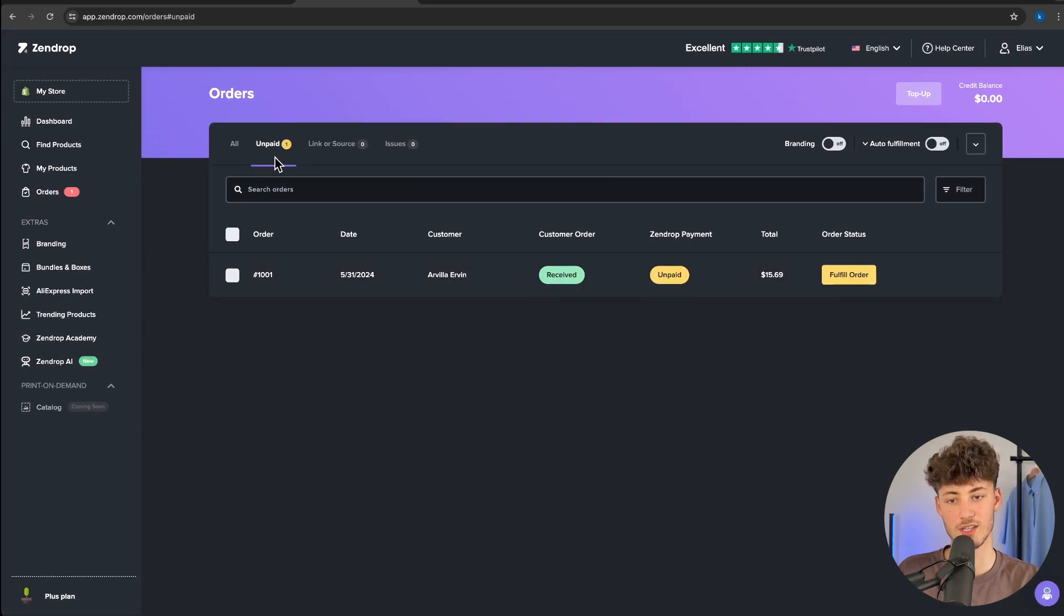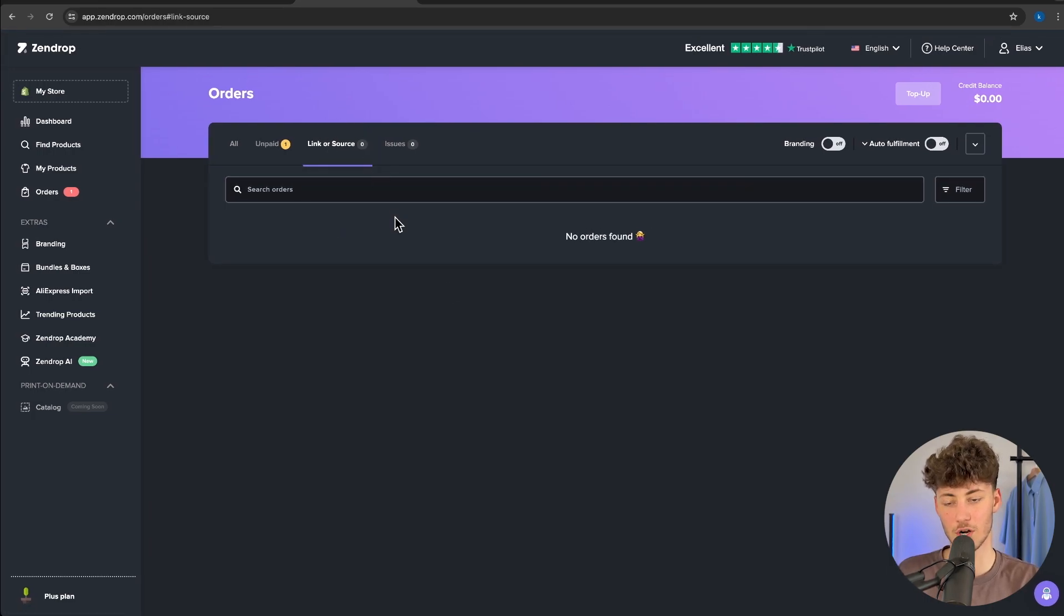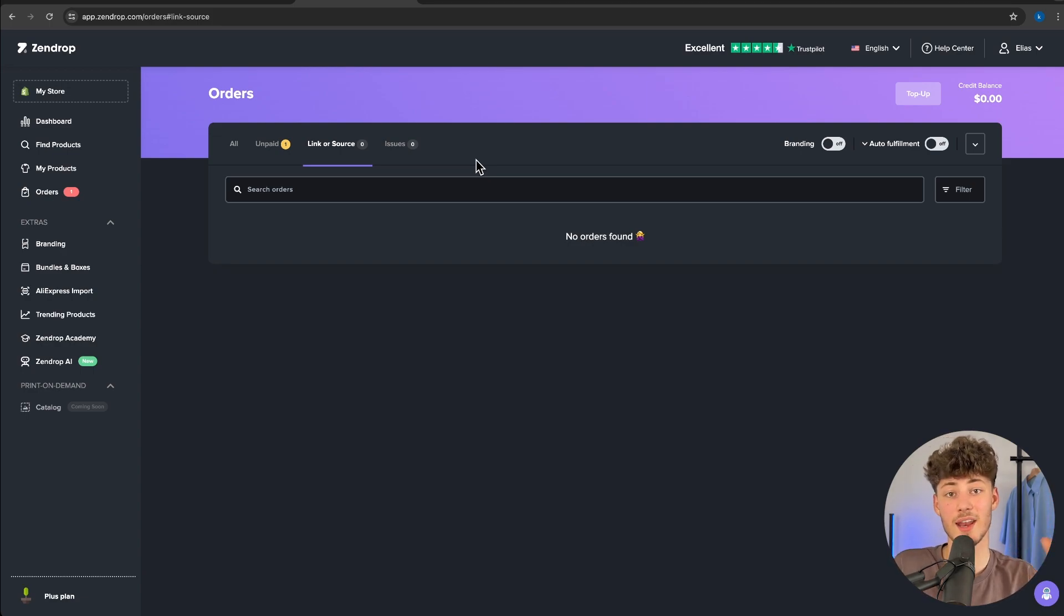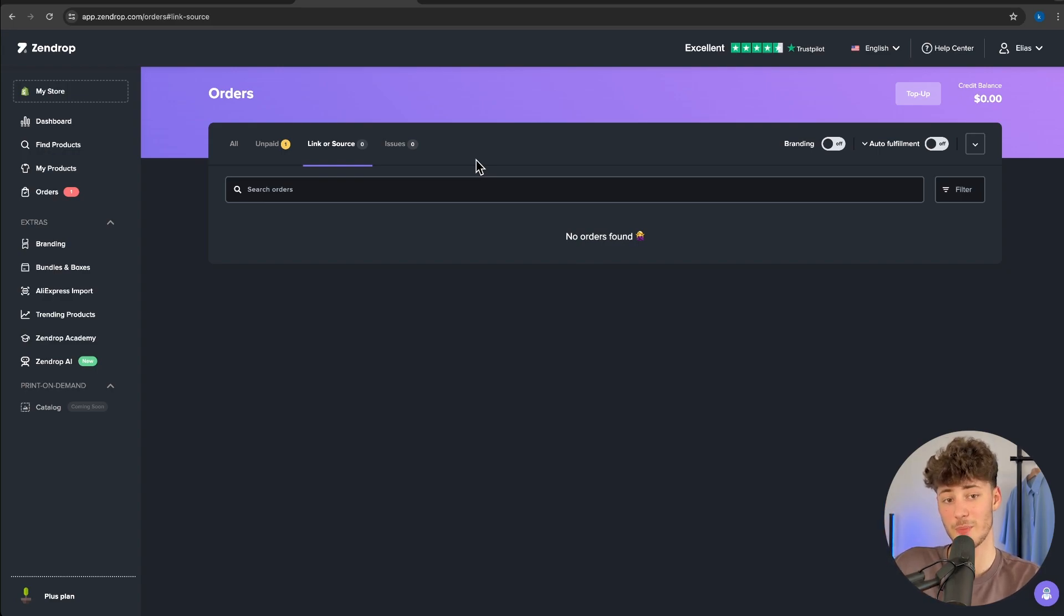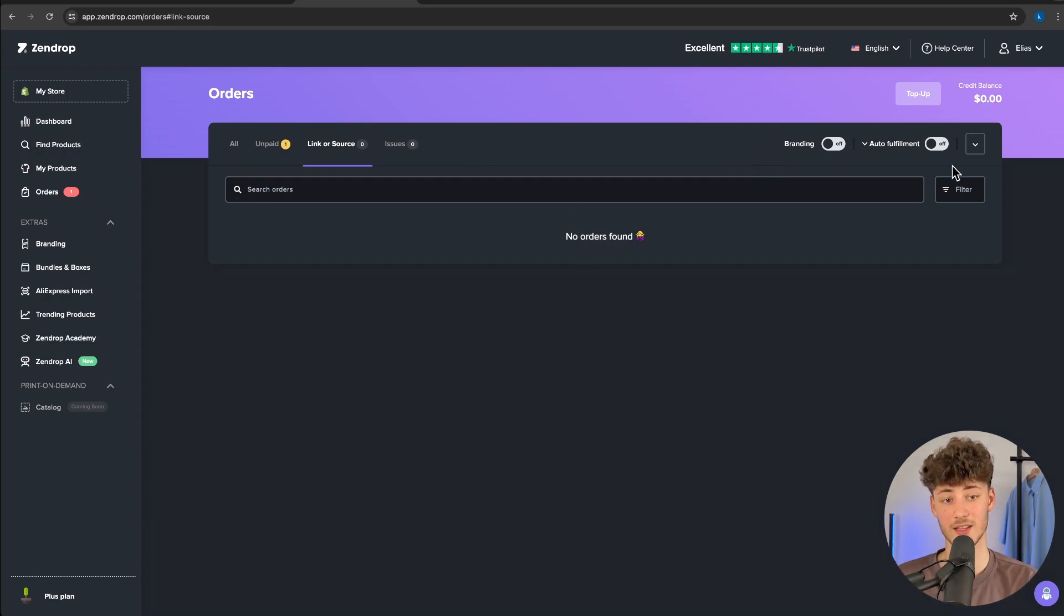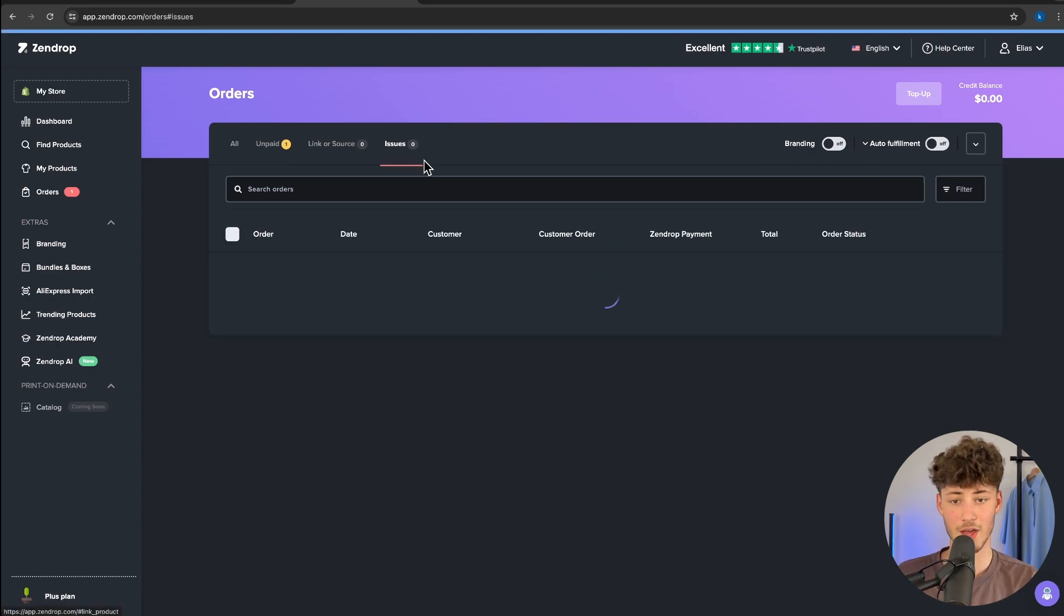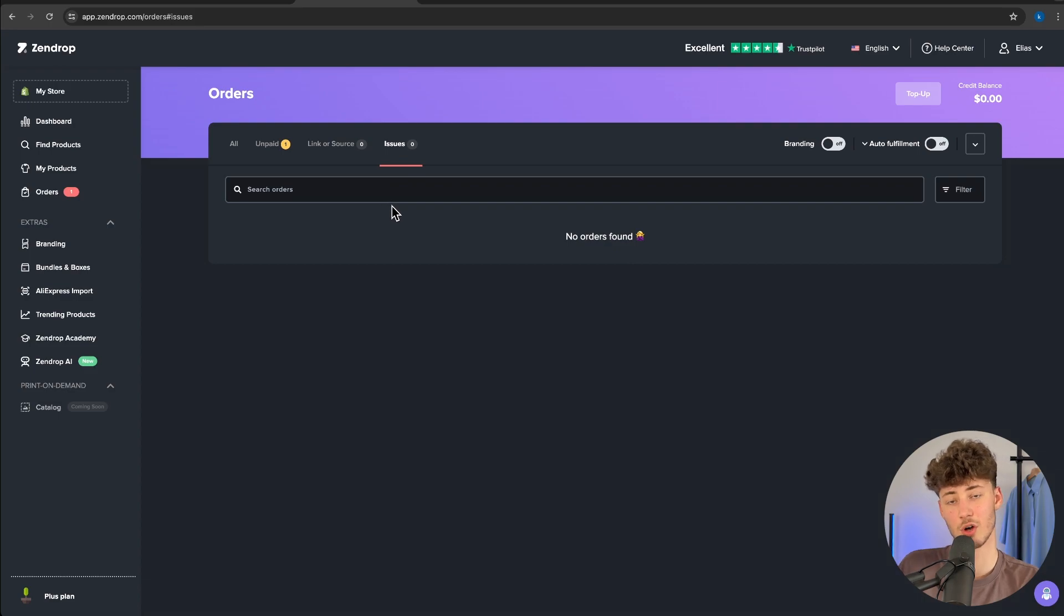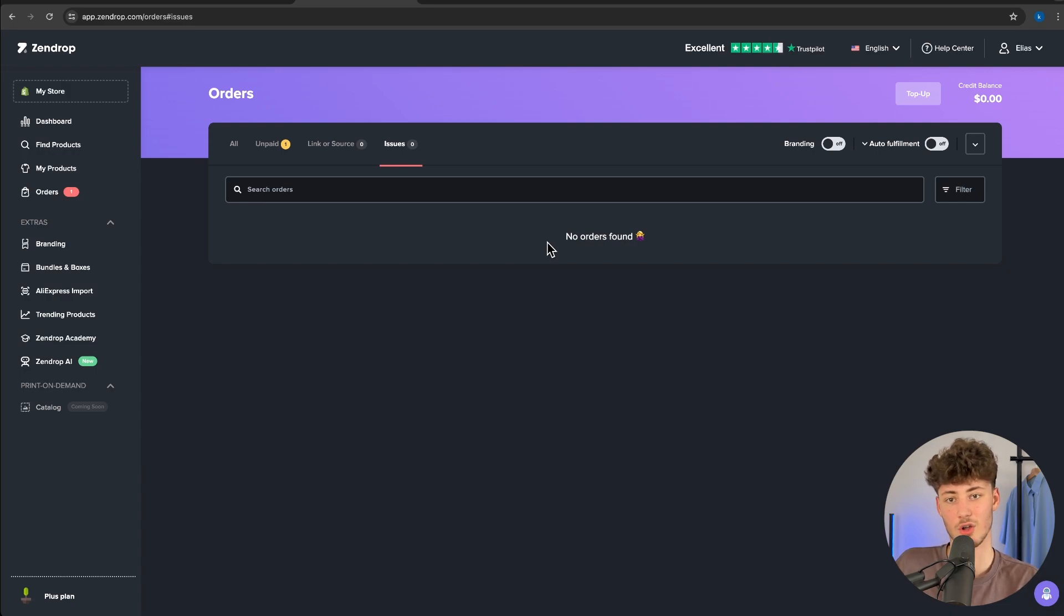Then you're going to see the unpaid section right here. And as for link or source, basically, if you have a product already manually added on Shopify, you can link your Shopify product onto a product on SendDrop so that you can take advantage of the auto fulfillment option. Under issues, you'll see refunds and so on. SendDrop also offers refunds for all of their products, so you aren't going to have a lot of troubles with that.